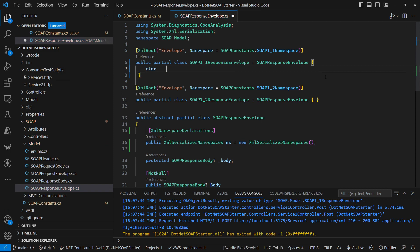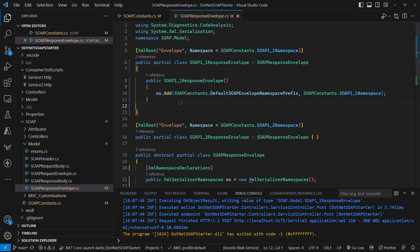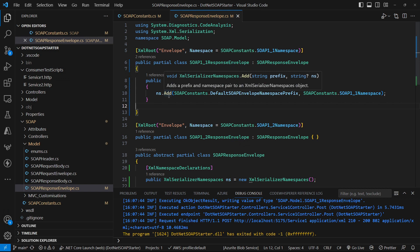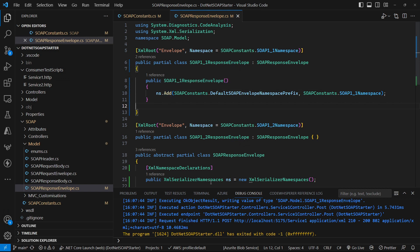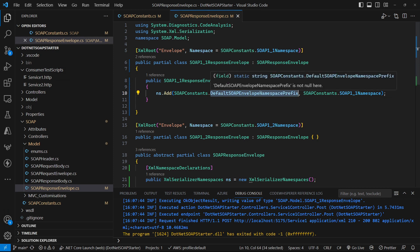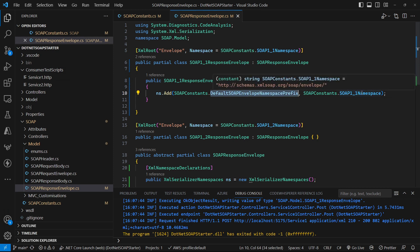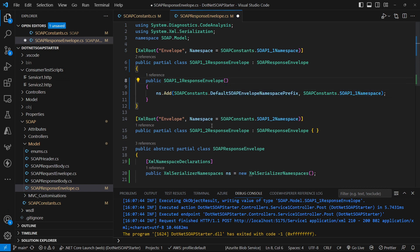Now that we've got that element, we can go and change our SOAP 1.1 and SOAP 1.2 classes. We add a constructor into each class and add a namespace into the namespace collection, giving it the default namespace prefix we just declared as 'SOAP' and telling it we want it to be the SOAP 1.1 namespace. Then we do exactly the same with our 1.2 class as well.